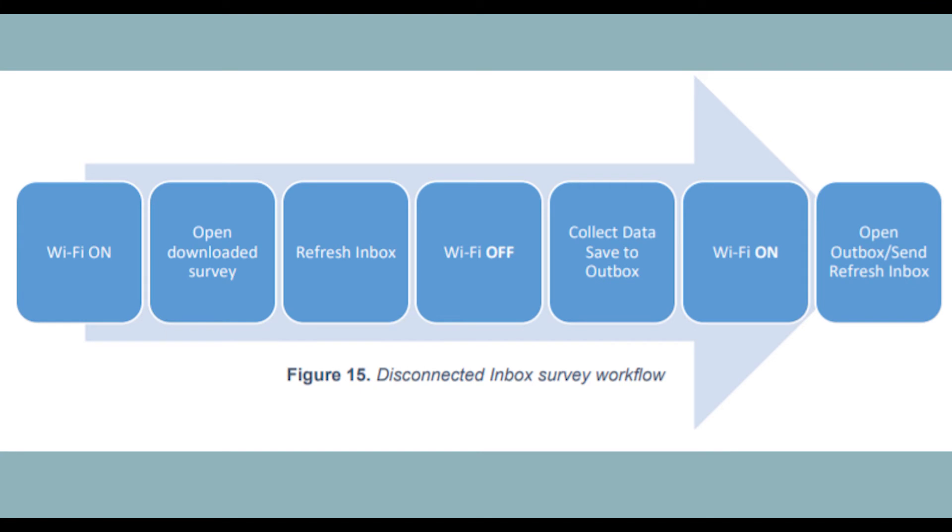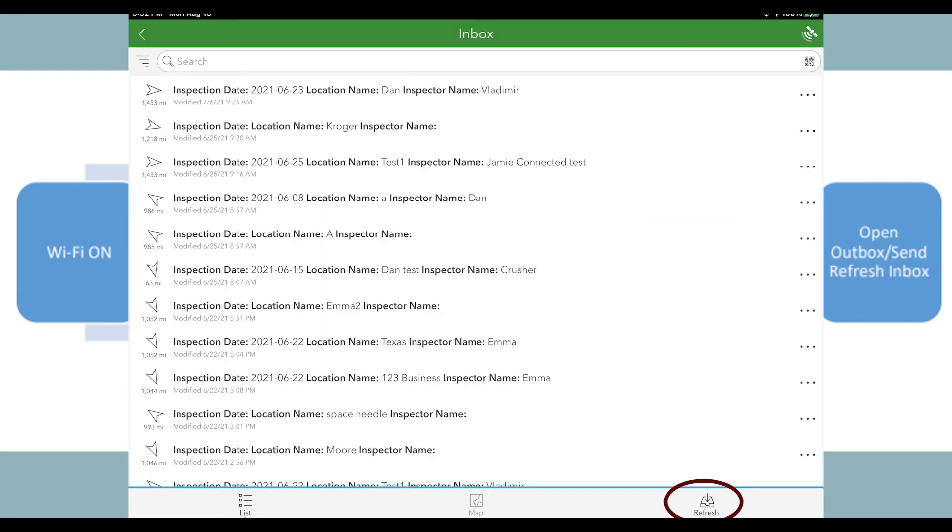To use the inbox it's very similar to the workflow to set up disconnected mode in data collection using the ArcGIS collector app. If you're familiar with using the collector app this is going to feel very familiar. Instead of the sync button though, survey 123 has a refresh button.